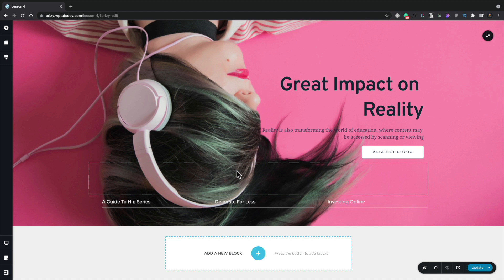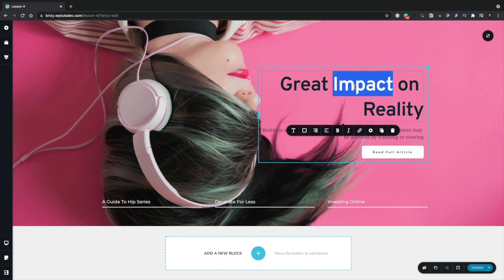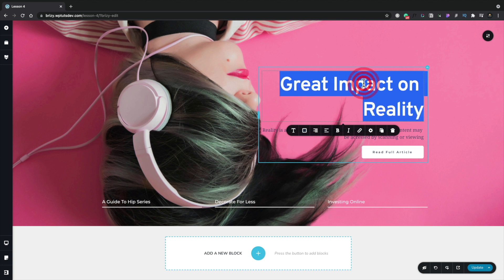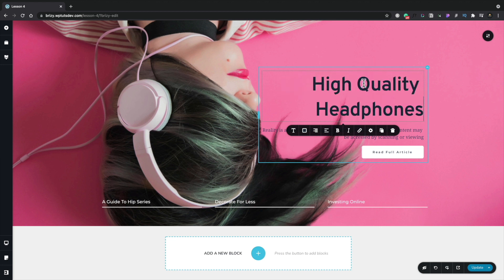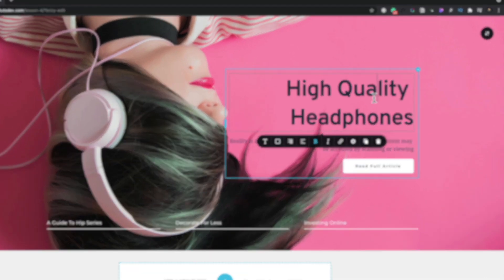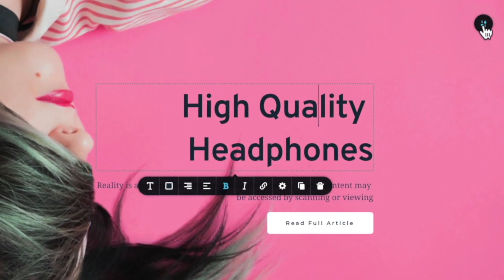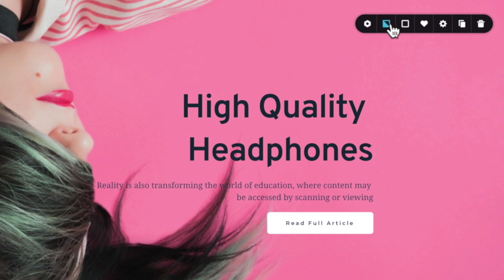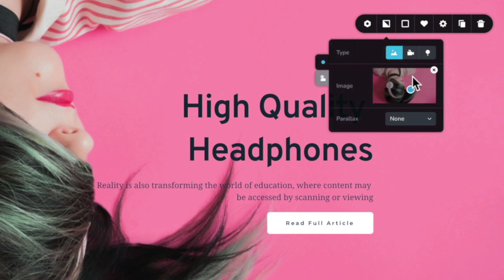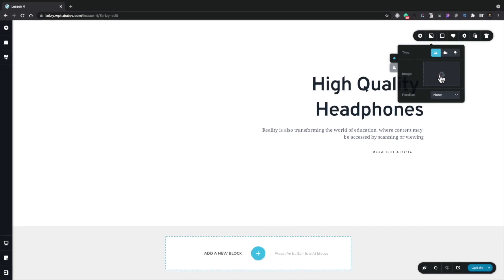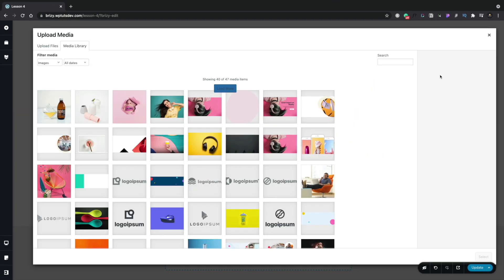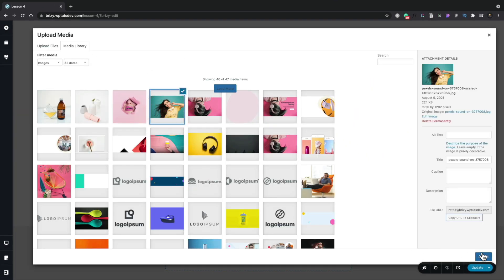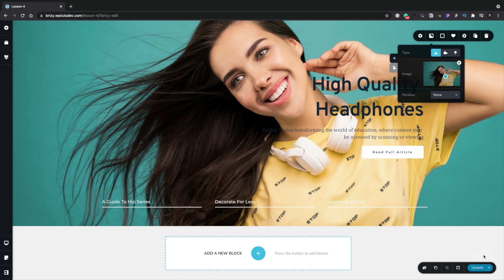We've now created a hero section which we can go ahead and make any changes we want to. If we want to change the title, we can simply click inside there and just change it to whatever we want. Next, I want to change the background image. To do that, we're going to use the block options in the top right hand corner and use the option for background. We'll remove the current image by clicking the x, then click to upload or choose an image. We'll choose this image and click select to insert it — we've now changed the background.